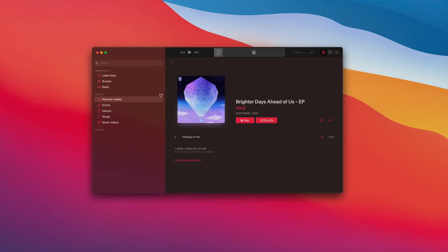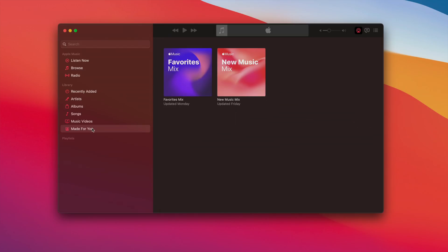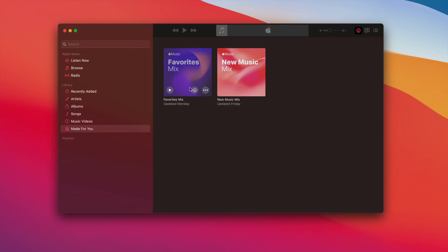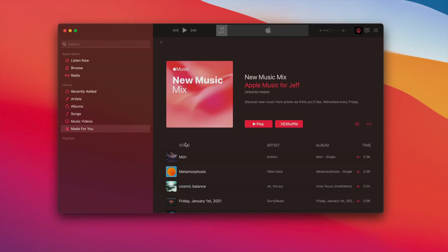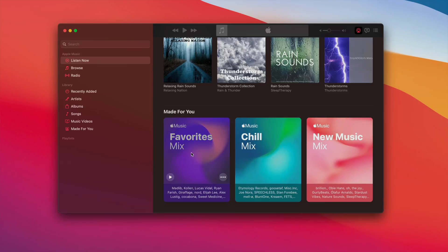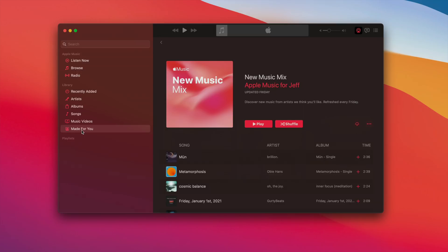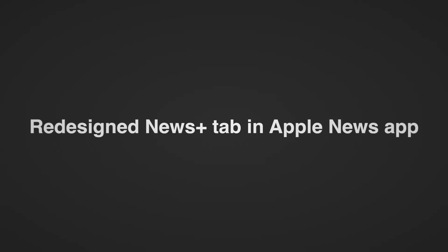Just like in iOS 14.5, you get the new Made for You section within the Music app. That basically pulls in all the Made for You content that you have saved to your library, so you can see your Favorites Mix and your New Music Mix. These are easily accessible thanks to this new section. And of course, you can always go to Listen Now and find those as well. Do you use Made for You? Do you find that it does a good job of creating mixes that you like? Let me know down below in the comments.